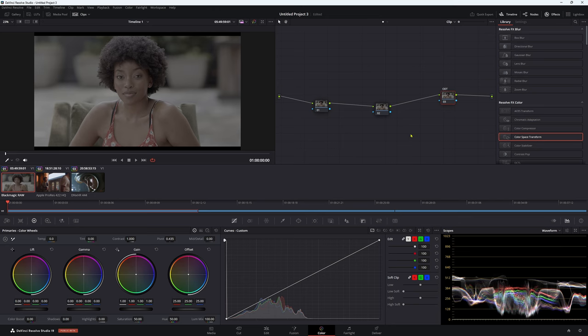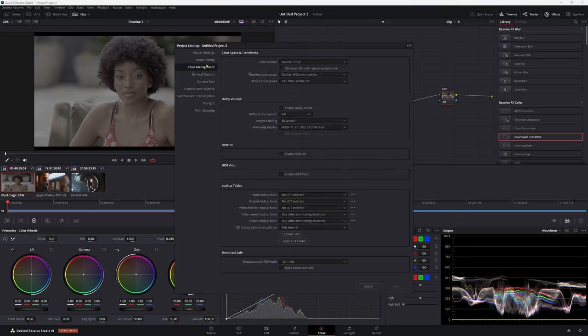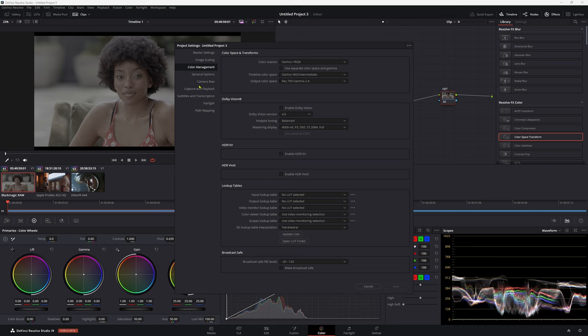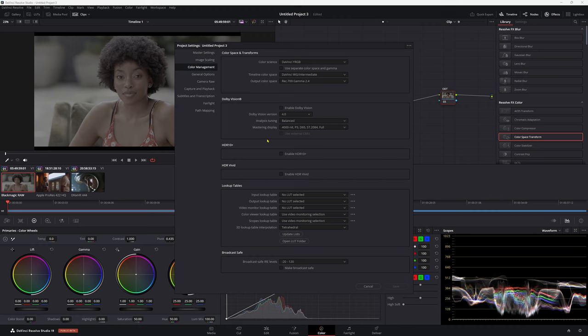First of all, let's look at our project settings. So in my color management settings here, I have my color science DaVinci YRGB, timeline color space DaVinci Wide Gamut Intermediate, output color space Rec.709 Gamma 2.4, and my 3D lookup table interpolation is tetrahedral. This is all great, but there's one thing that I didn't talk about. When you use raw footage, Resolve itself actually debayers your footage for you. So you don't actually have to use an IDT.